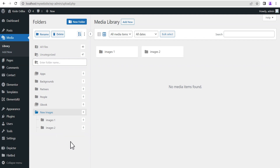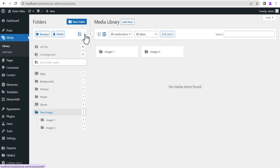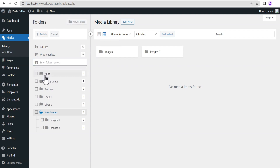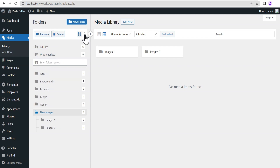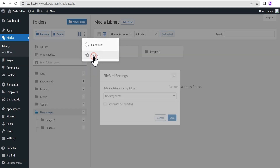This is unlike the previous plugin we discussed, where you can only add unlimited main folders but subfolders require the pro version. The FileBird plugin allows you to create unlimited folders and unlimited subfolders for free. Clicking the three dots here shows you options to add, box-select folders, and perform various actions on selected folders.